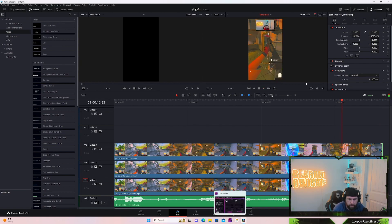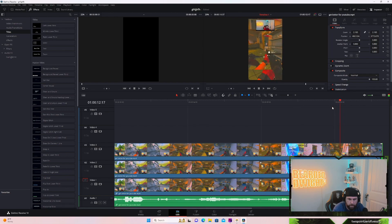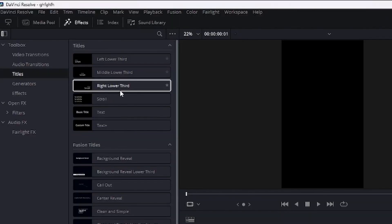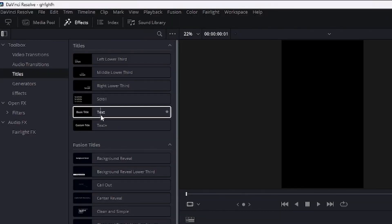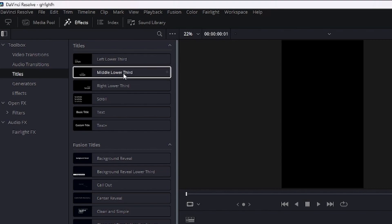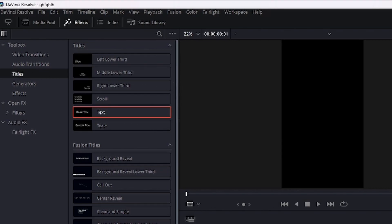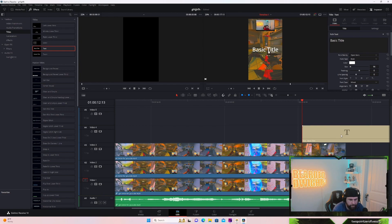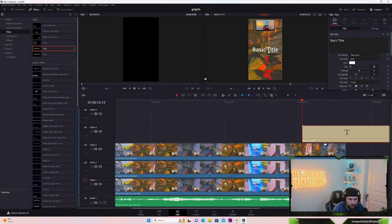So we're just going to find where I say absolutely. I'm going to start there. Right there, roughly. Back it up just a tad. All right. So what we're going to do is we're going to throw in the text. So you're going to come over here to effects and then you're going to go to titles. And I just use the basic title one because it doesn't come preprogrammed, but it doesn't come with anything on it.